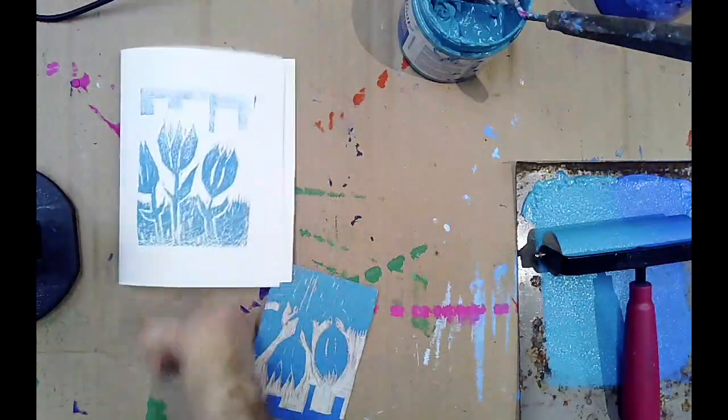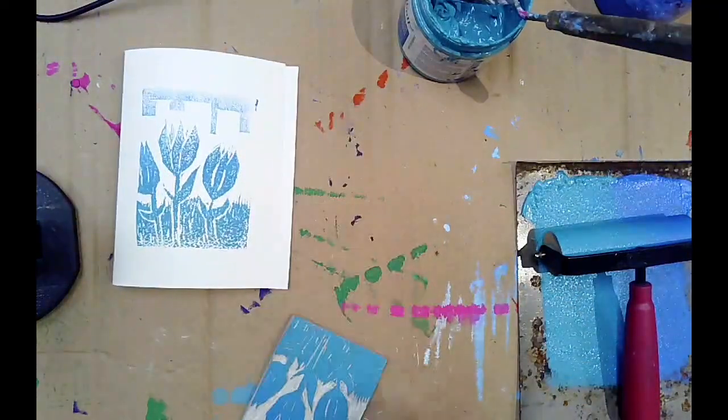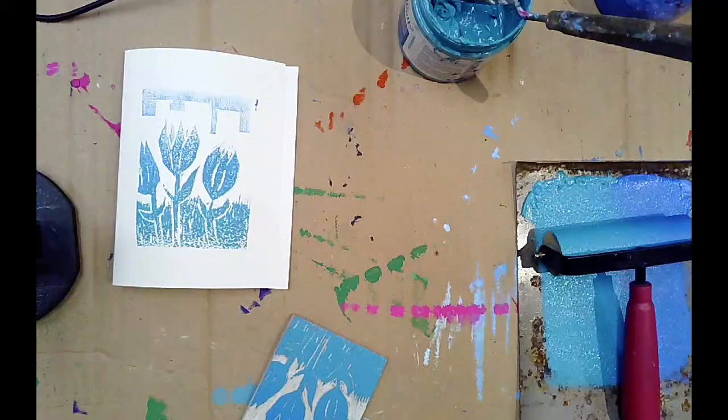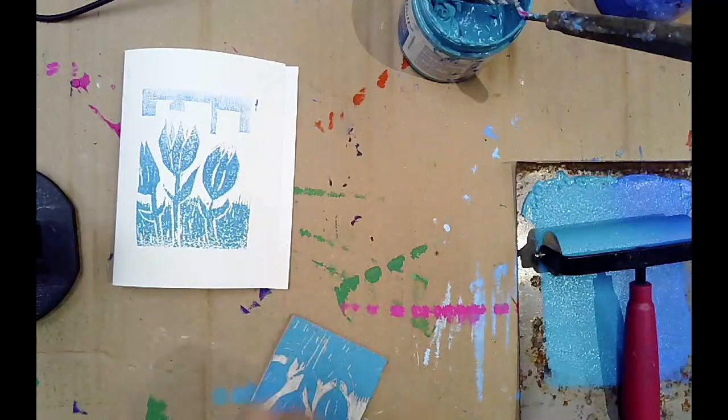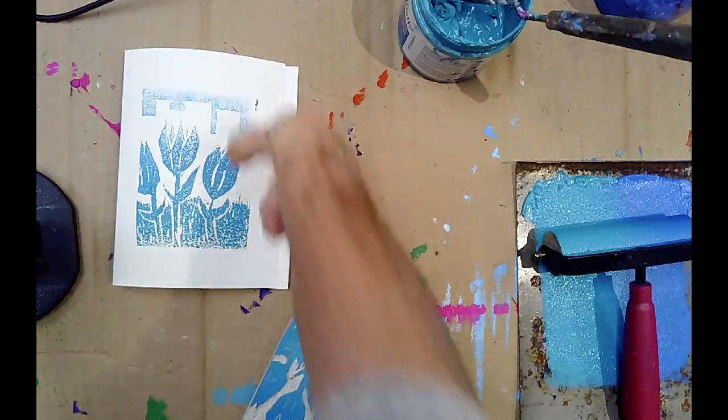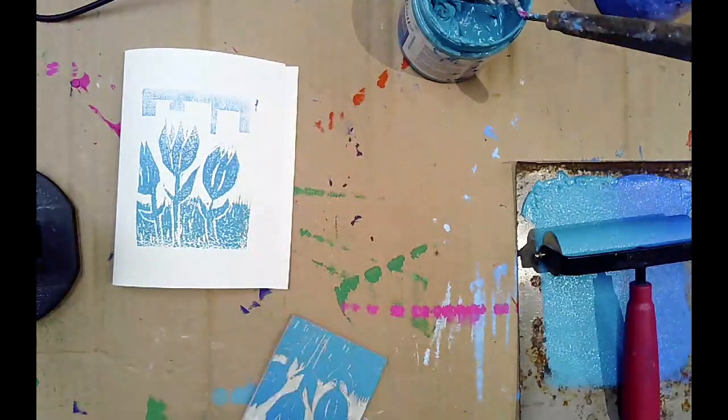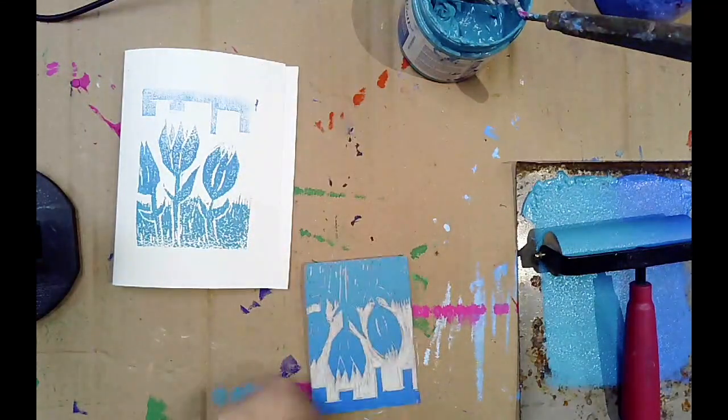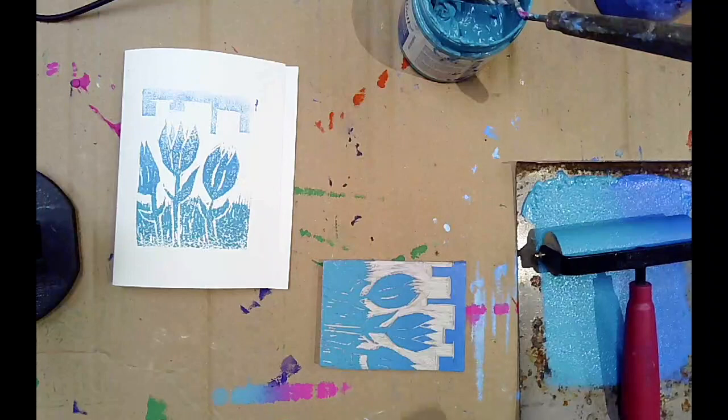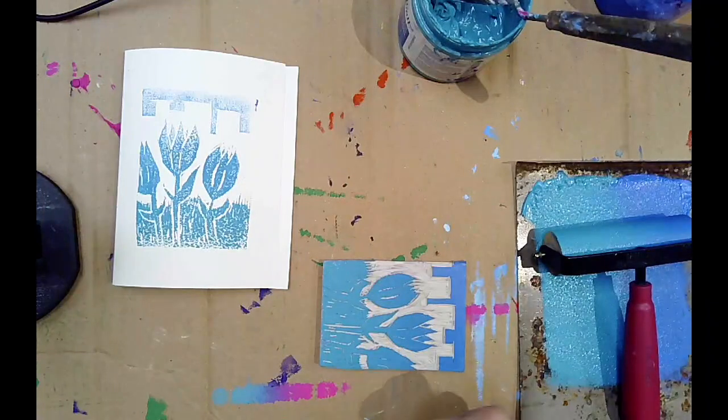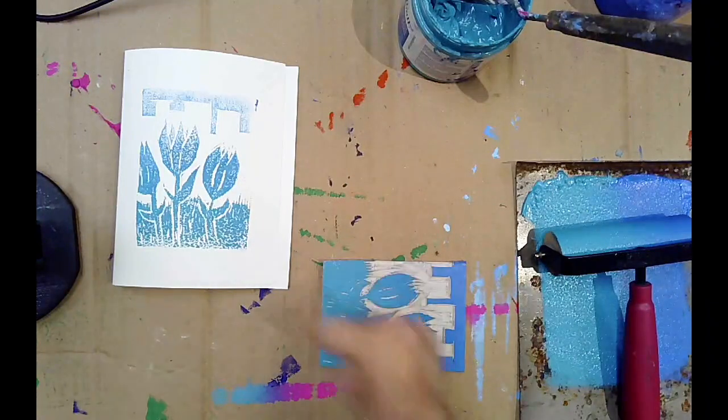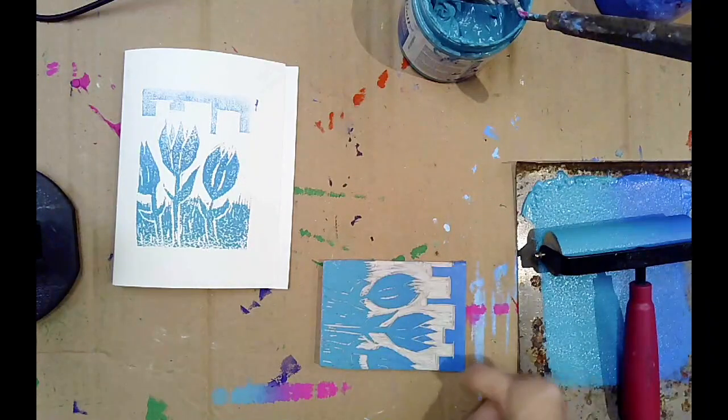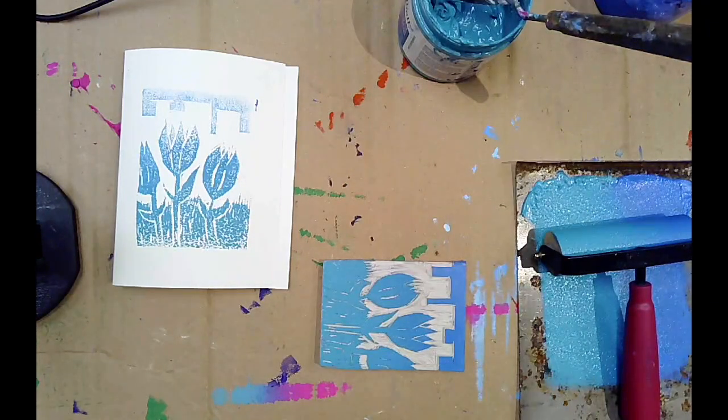Pull your print and there's your first layer. Looks like the top got a little bit under-printed, so when I go to do the rest of my print run I'm going to make sure I put more ink on that top part.